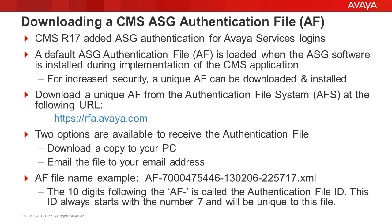For increased security, a unique authentication file can be downloaded and installed on the CMS to replace the default file. This is not mandatory, but it is highly recommended.